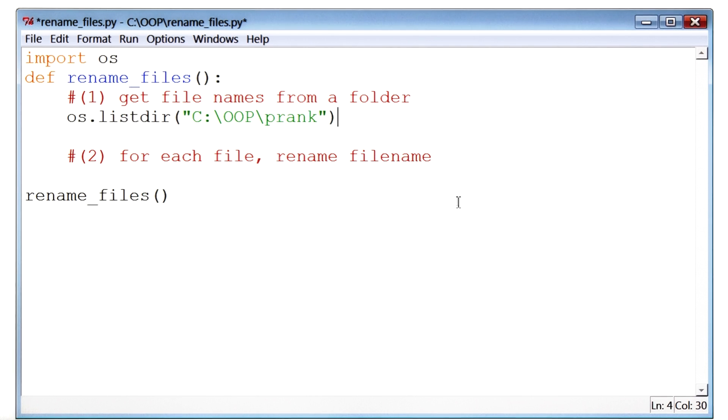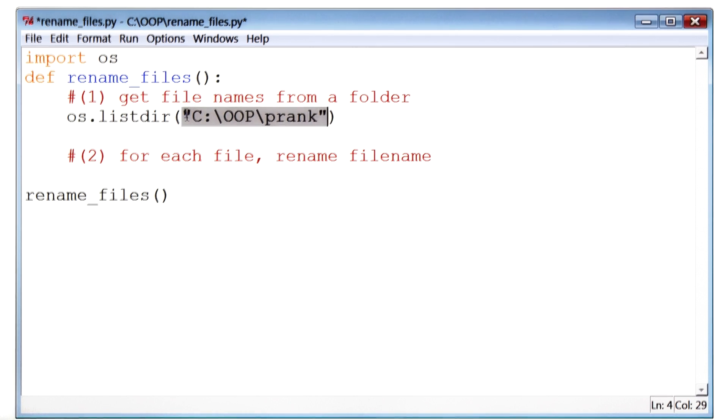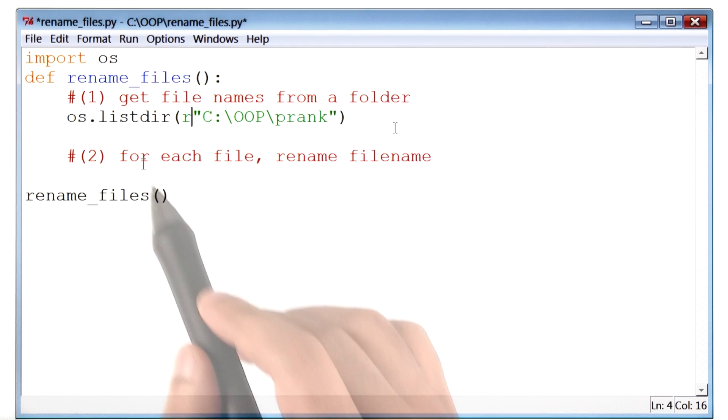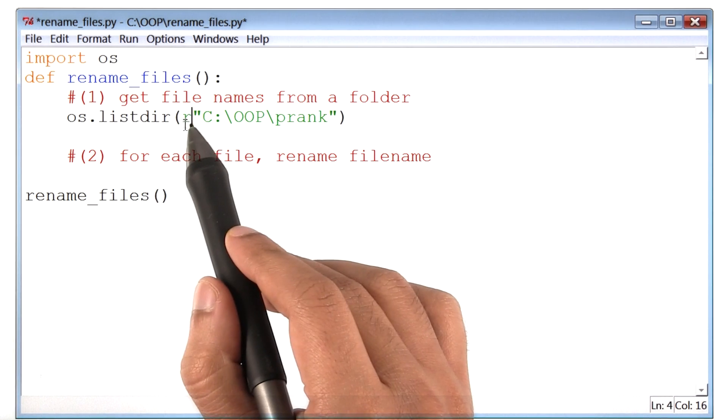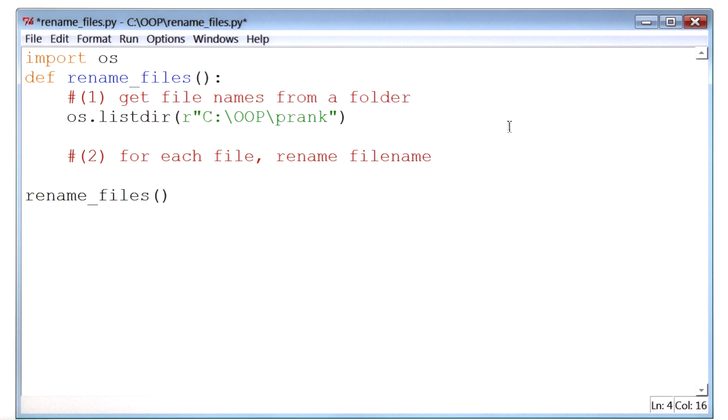On a Windows machine, however, right before where the path begins, I will add this letter r. And r stands for raw path, and it tells Python, hey, take this string as it is, and don't interpret it any other way.